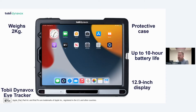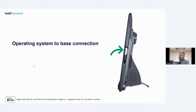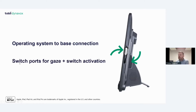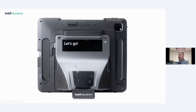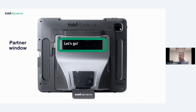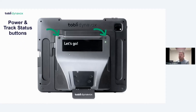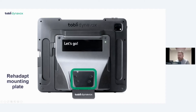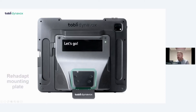From the side, there's one connection that links the TD Pilot to the iPad for speakers and switch ports. You've got switch ports on the side, switch activation on the back, a rear-facing camera, and the partner window that works with TD Talk and TD Snap. There's a power and track status button on the back — useful for the communication partner to quickly check device positioning — and a REHADAPT mounting plate compatible with wheelchair mounts, table stands, or floor stands.